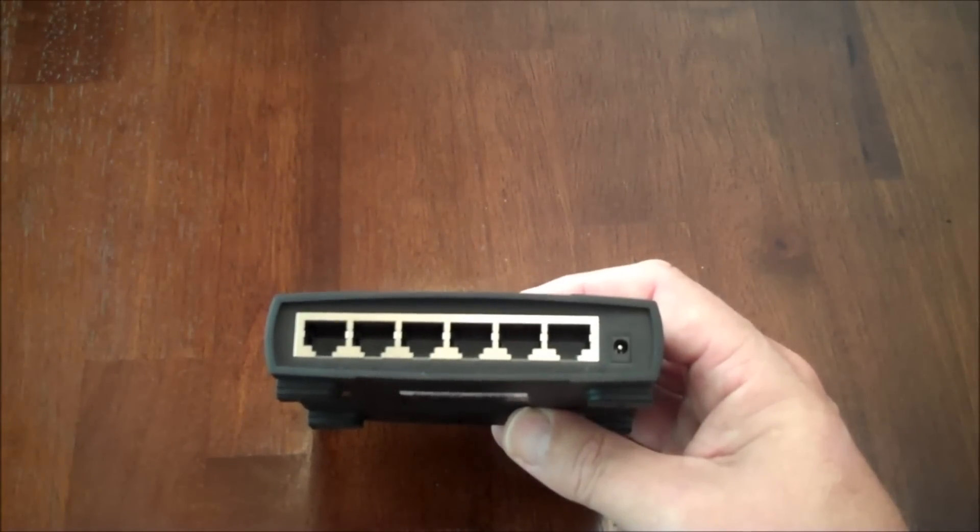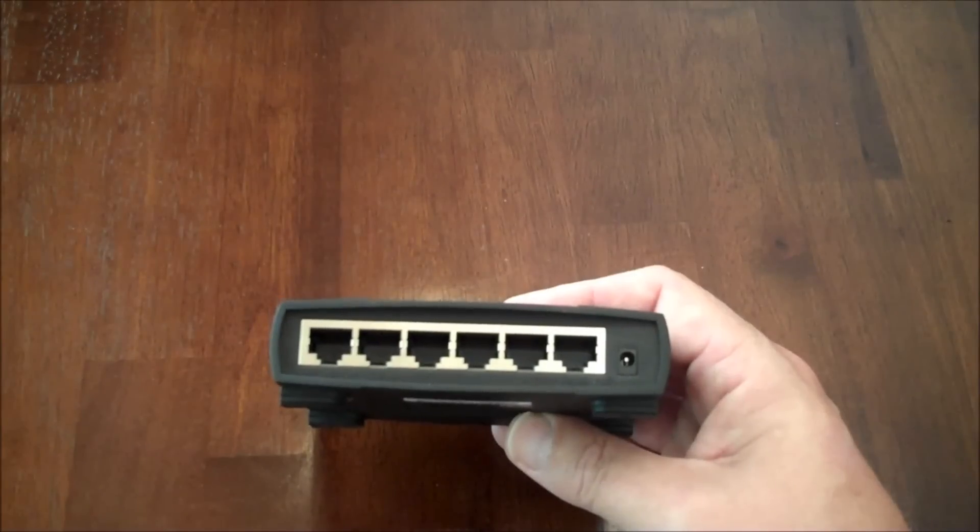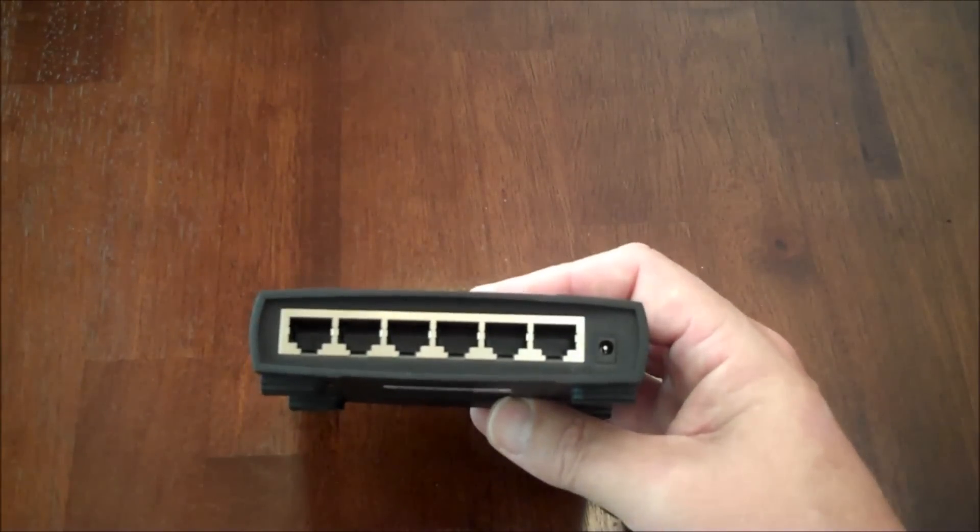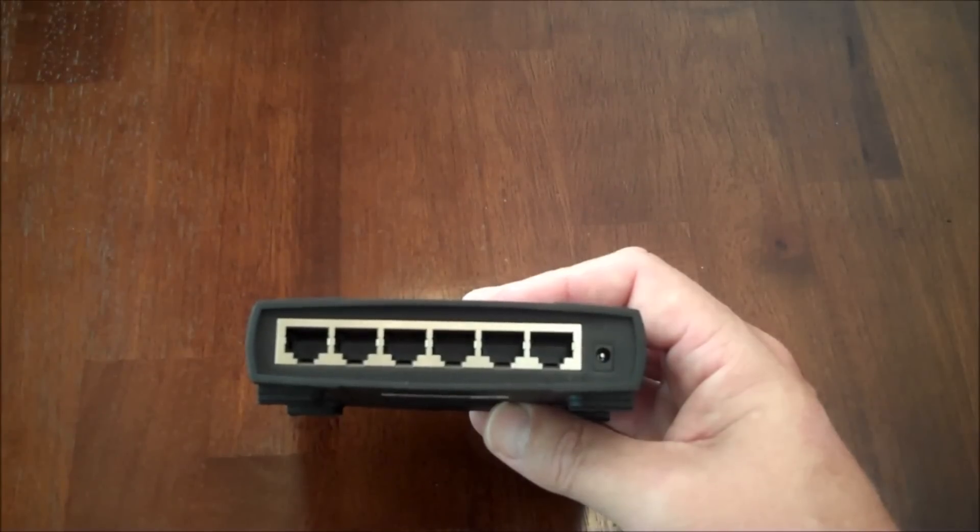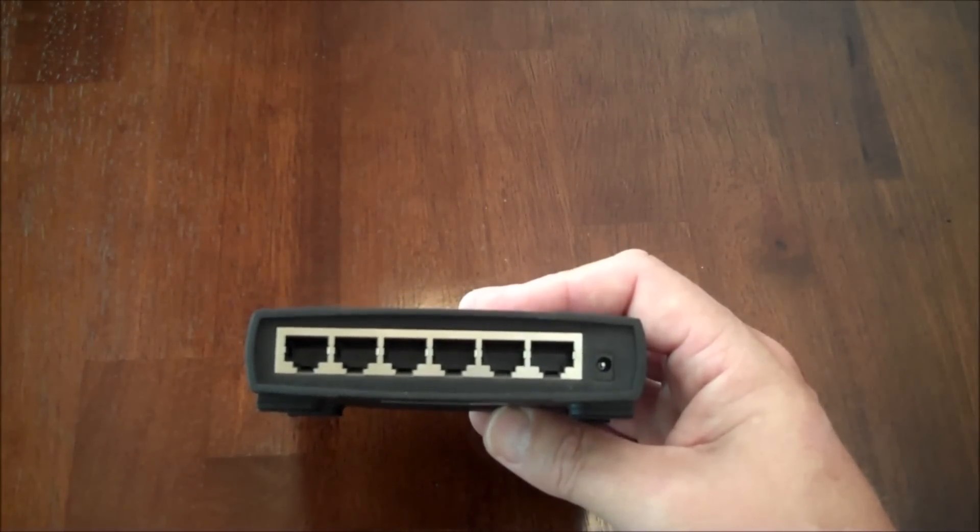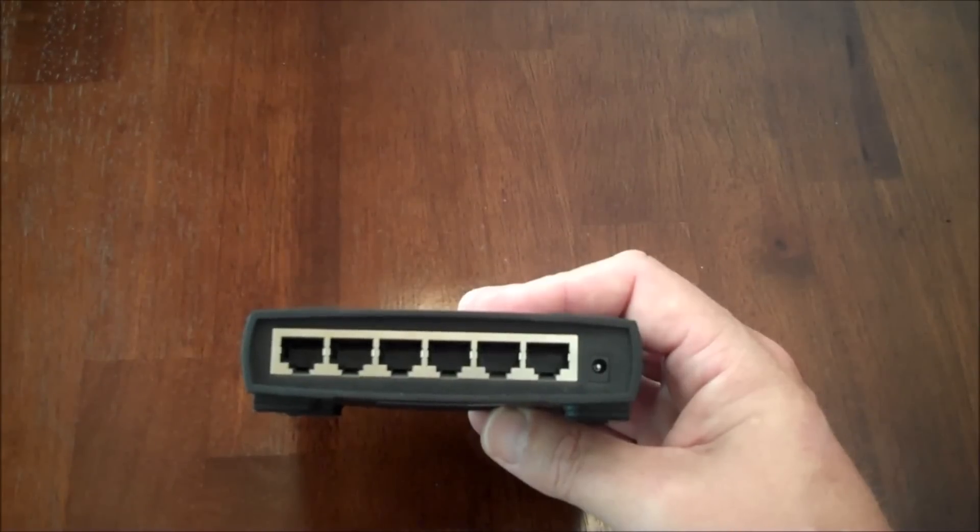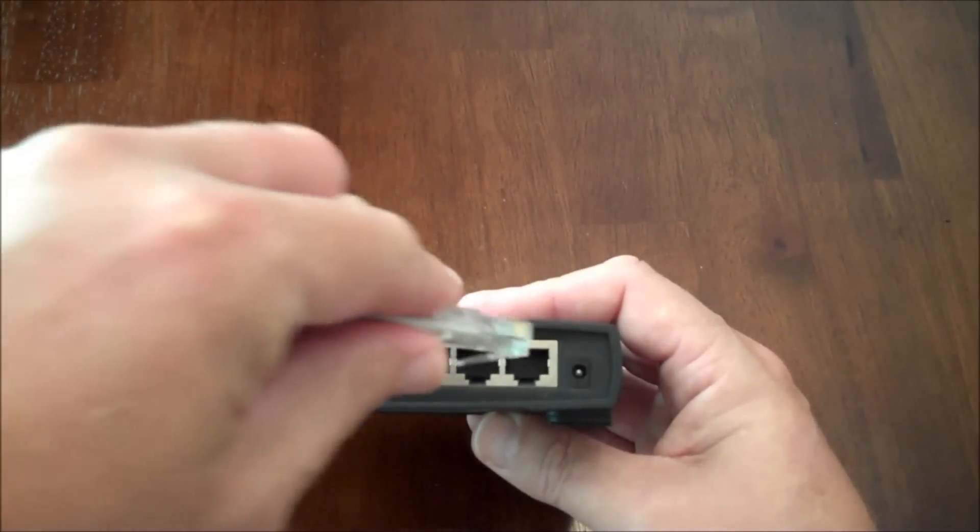With this particular one, however, that's not the case. Although you can't see it on your screen, I can see it, and one of the ports is labeled uplink. You want to locate that particular port and plug the other end of the Cat5e into that port.